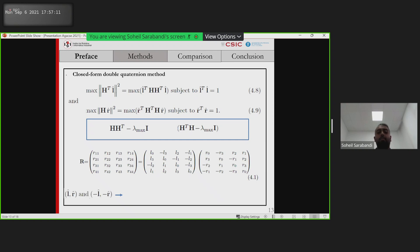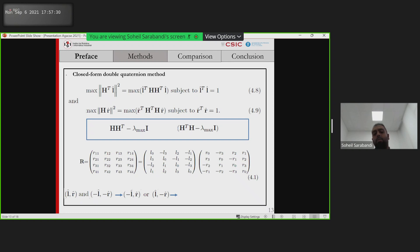However, since L and R and minus-L and minus-R represent the same rotation, it may happen that we get minus-L or minus-R because we computed L and R separately without considering their signs. To solve this problem, we just need to check the sign of the determinant of R. If it is negative, then minus-R is the desired solution.